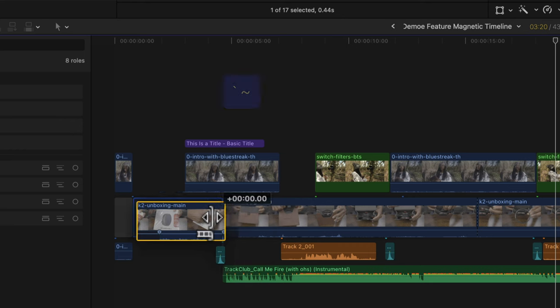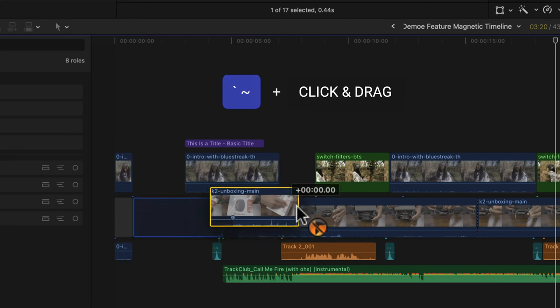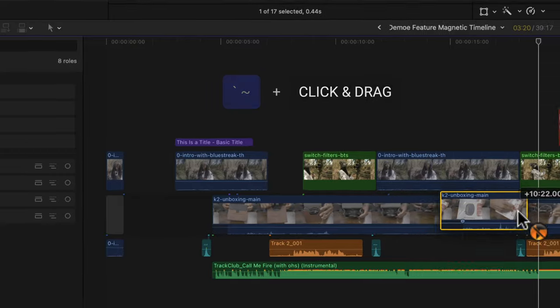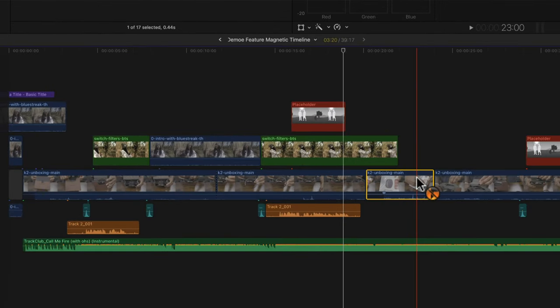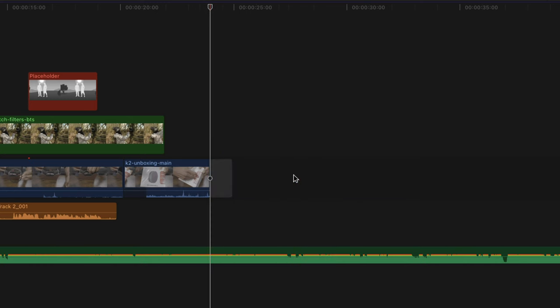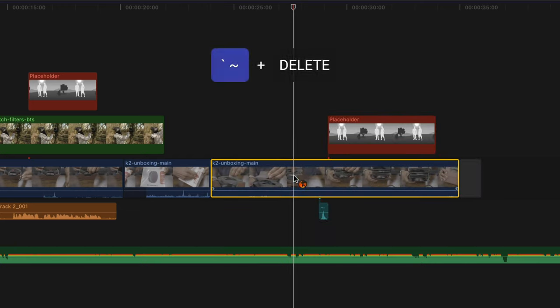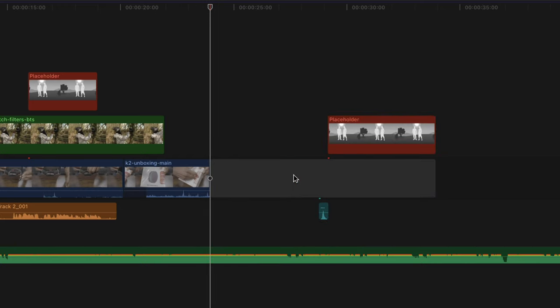The second way is to use the grave accent key on your keyboard. Hold that down and you can drag the clip from the primary storyline to a new location, which will disconnect it from the clips it's connected to. And if you want to delete a clip from the primary storyline without disturbing the connected clips, hold down that grave key and just hit delete — it will remove that clip without disturbing what's connected to it.